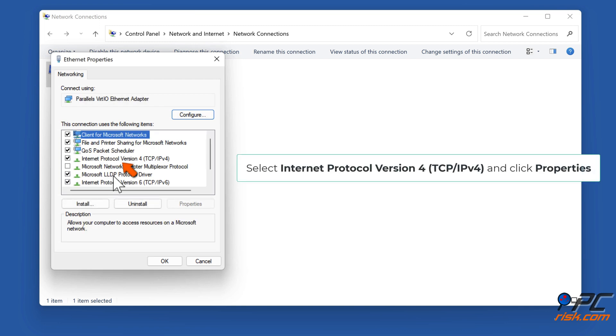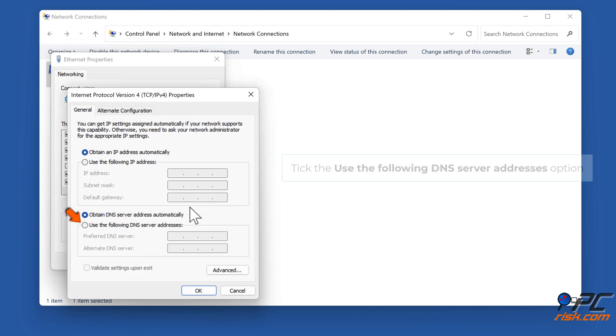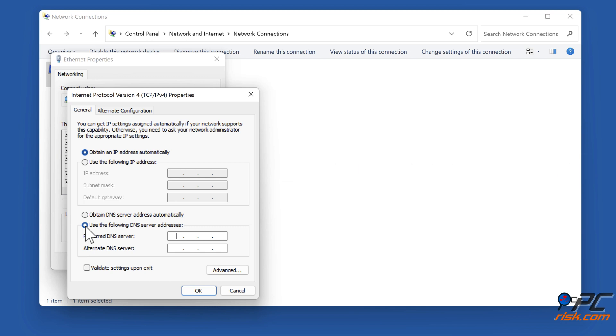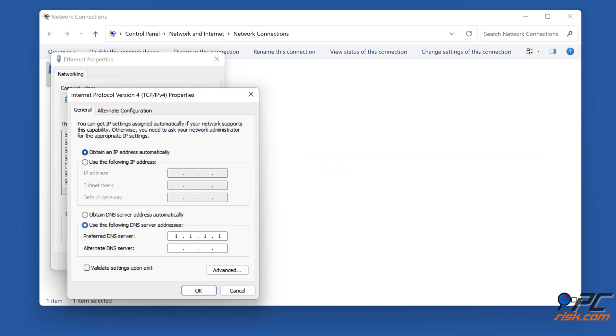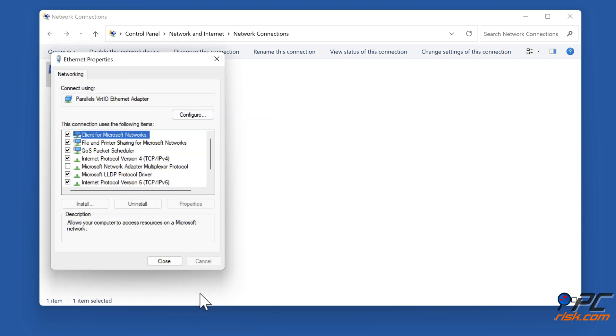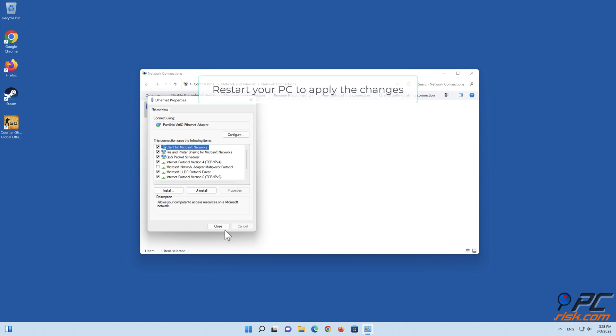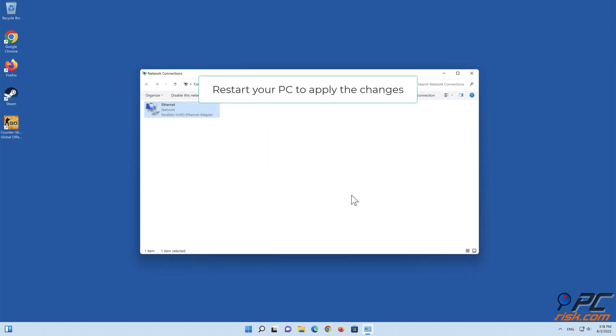Select Internet Protocol Version 4 TCP/IPv4 and click Properties. Tick the use the following DNS server addresses option. In the preferred DNS server, type in 1.1.1.1. In the alternate DNS server, type in 1.0.0.1. Click OK to save settings. Restart your PC to apply the changes.